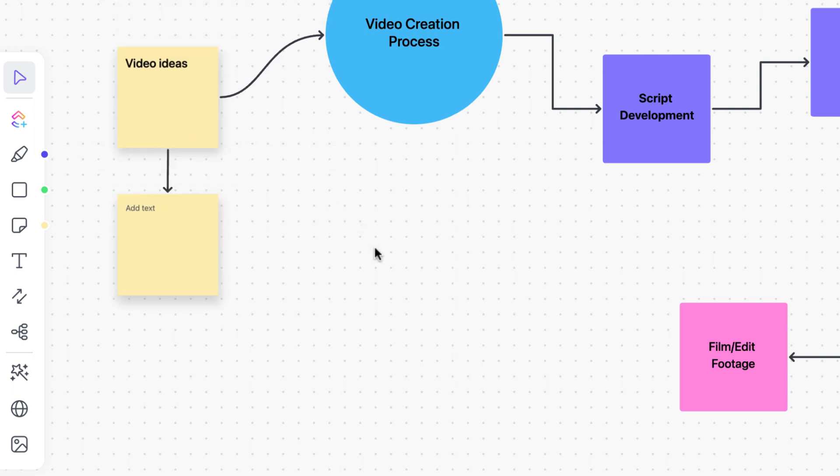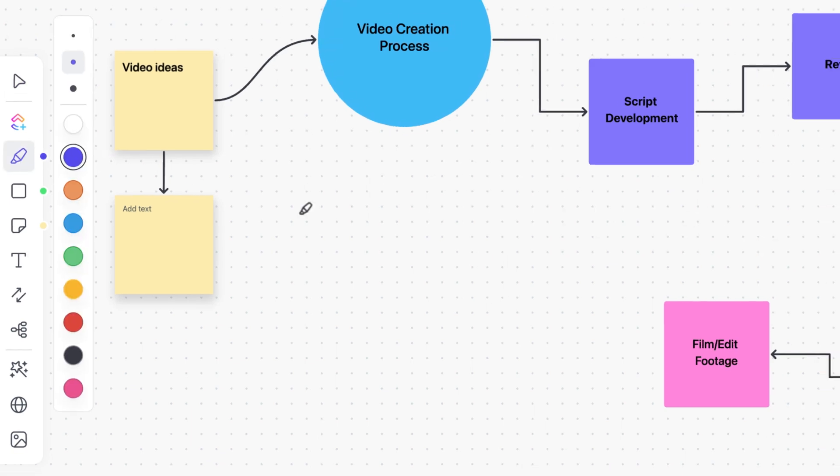If you want to add text or draw on the canvas, select these options from the toolbar.